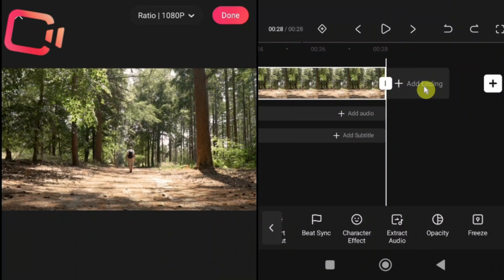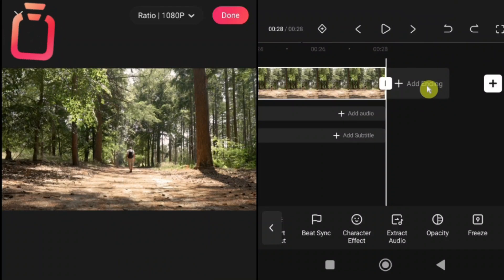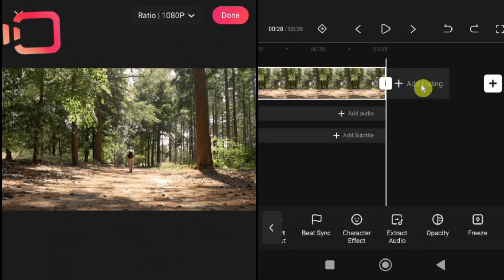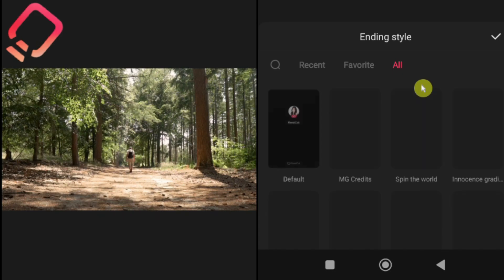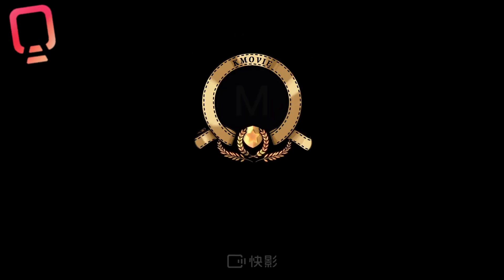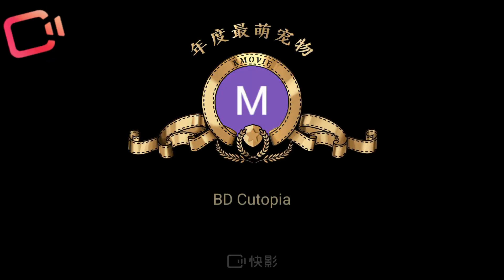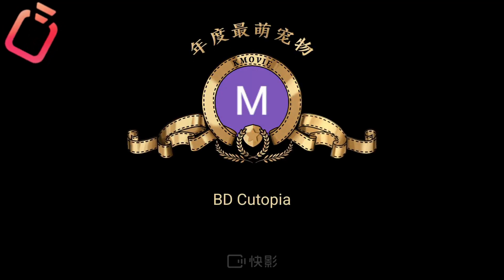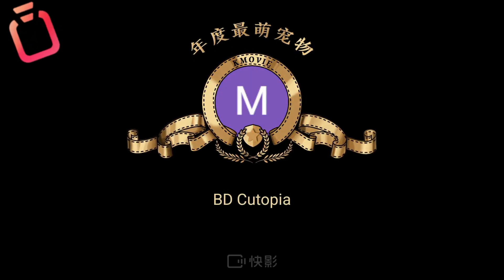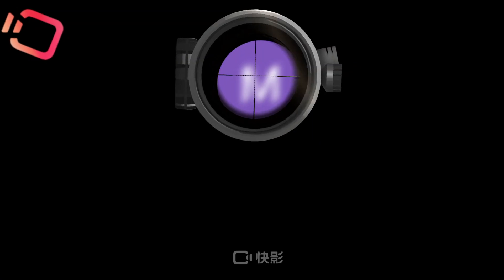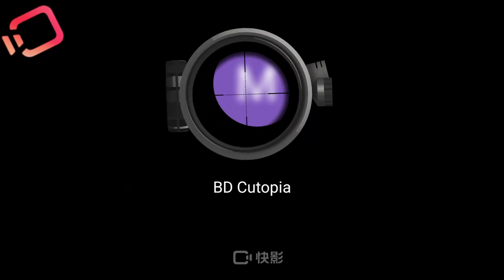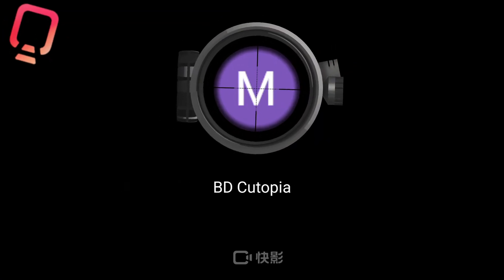How to add an end screen in Kwai Cut? Adding an end screen is very simple. Just tap on add ending. Kwai Cut has a cool and unique feature called the end screen. With this tool, you can add built-in end screens and customize them to make your videos look more professional.